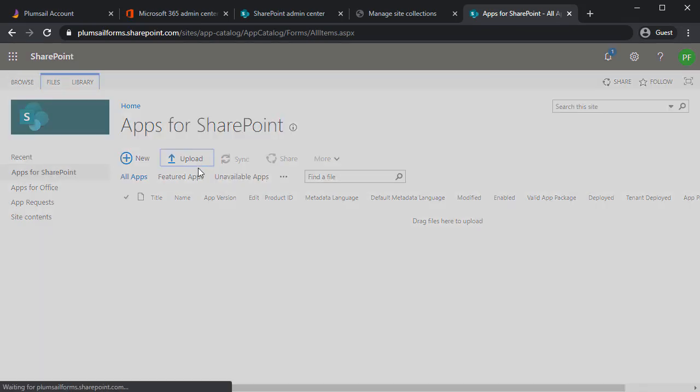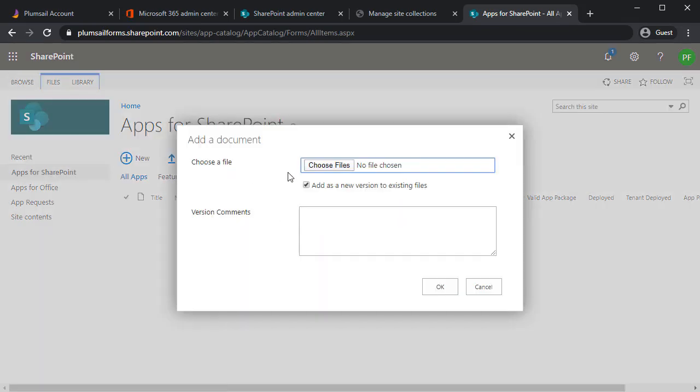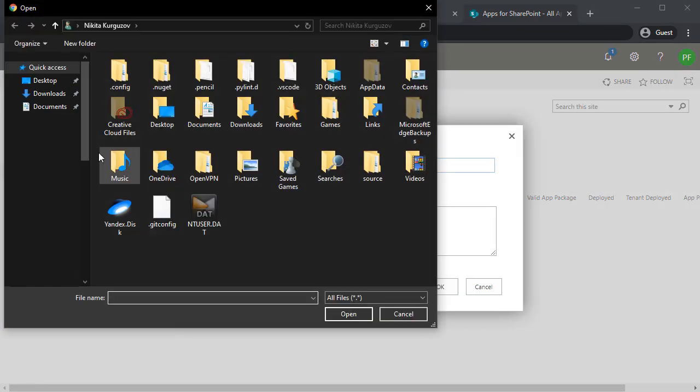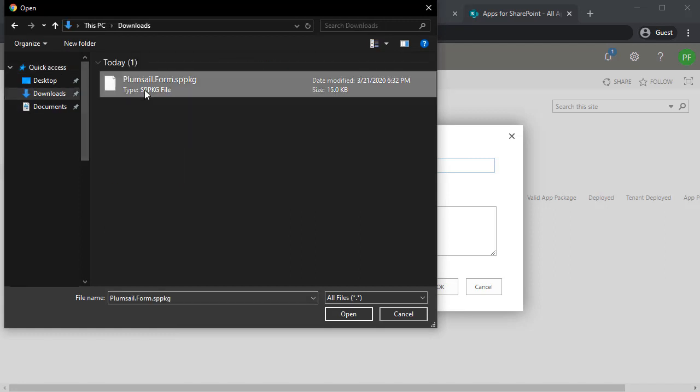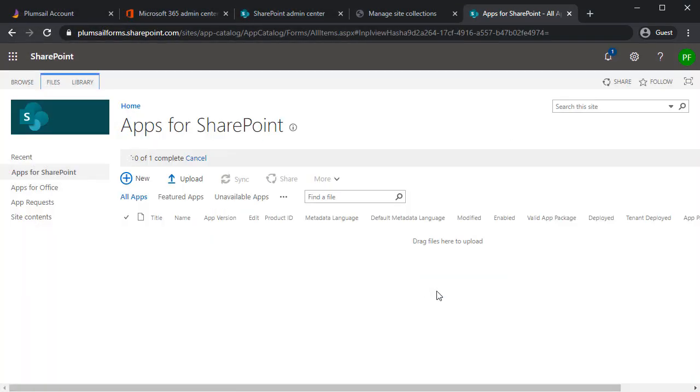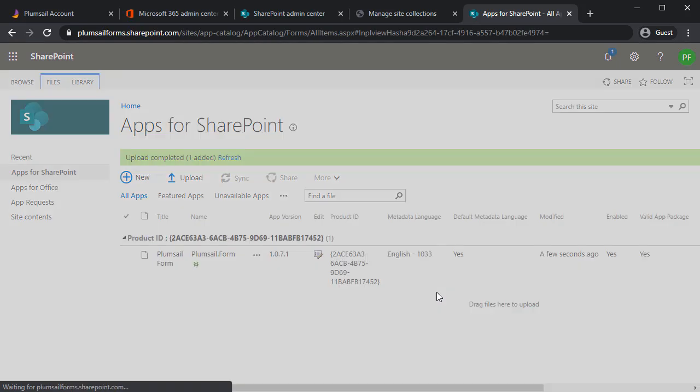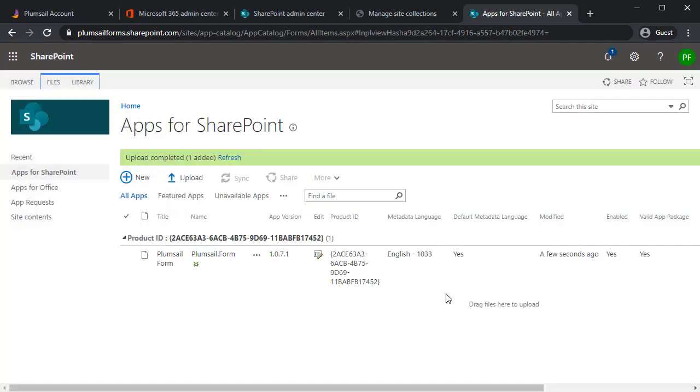Click Upload. Find and upload the package you just downloaded, PlumCell form SP package. Click OK and very importantly, select Make this solution available to all sites in the organization.